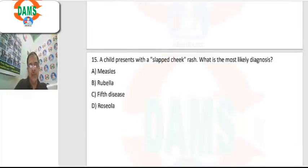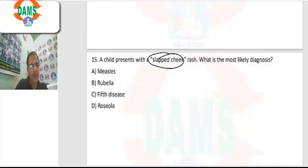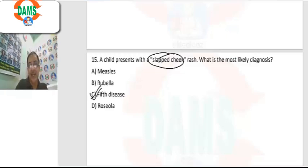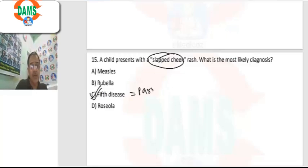Question 15: a child presents with a slapped cheek rash pattern — what is the most likely diagnosis? This is caused by fifth disease, also known as erythema infectiosum, which is due to parvovirus B19.